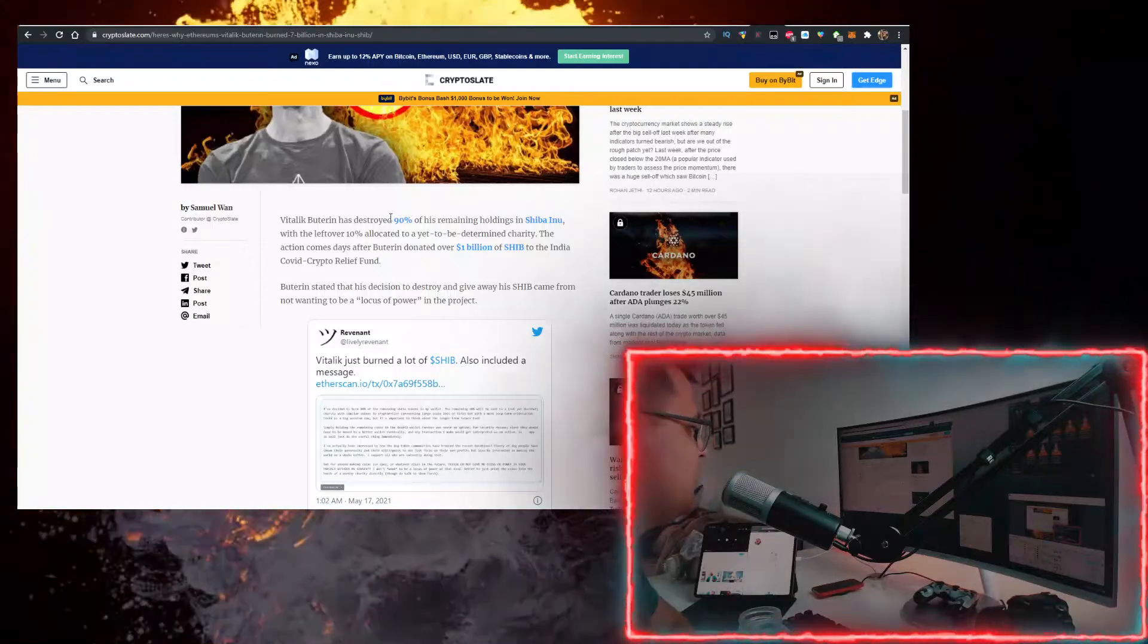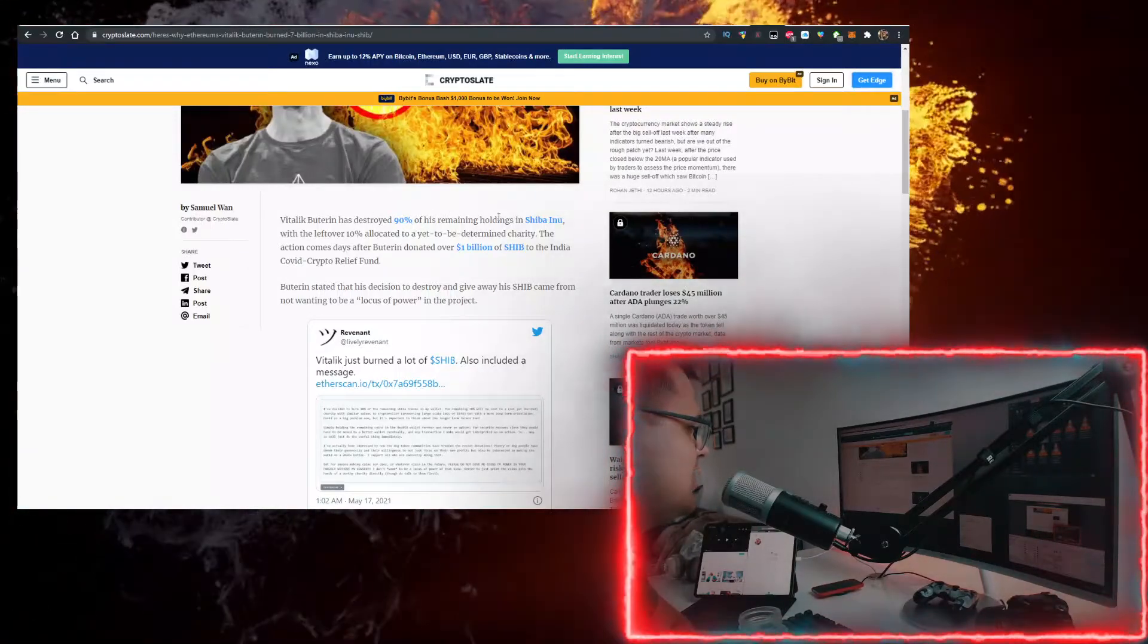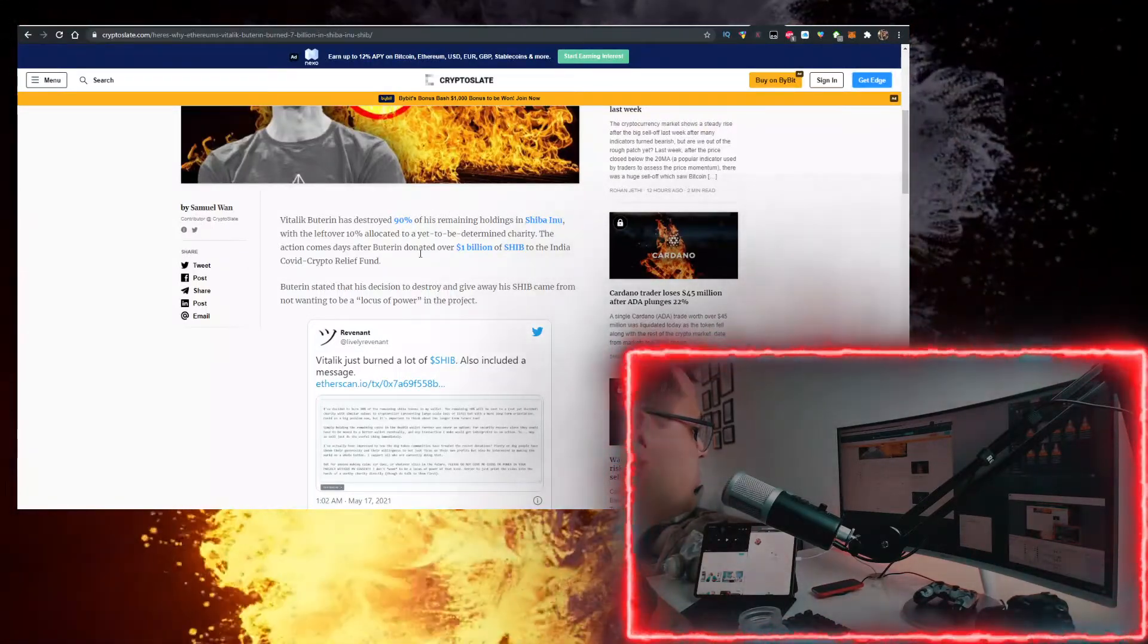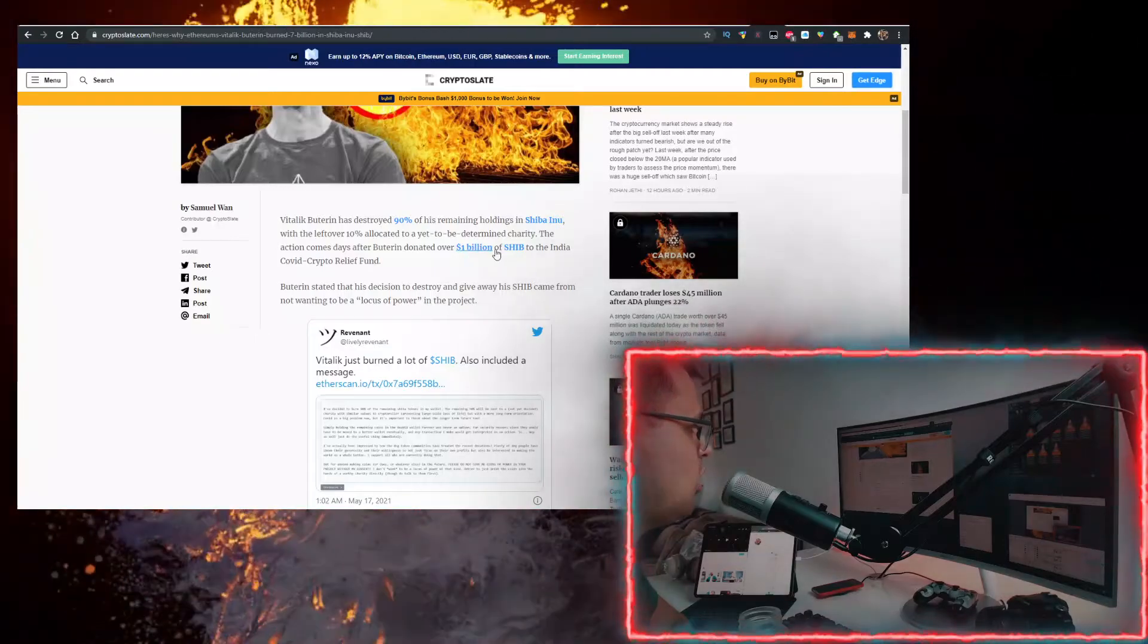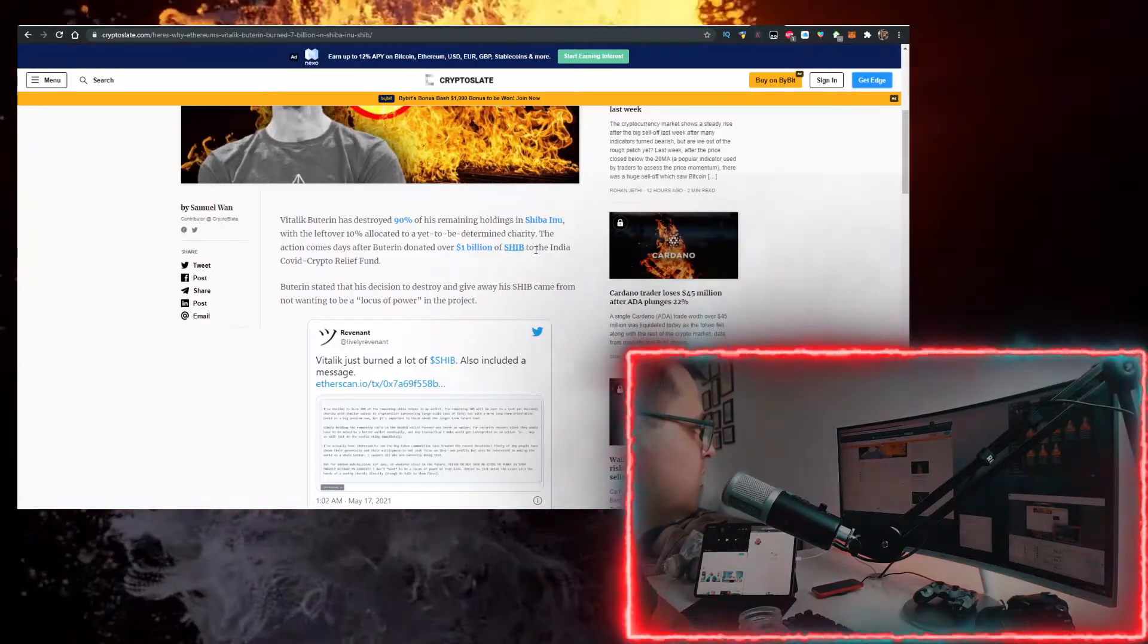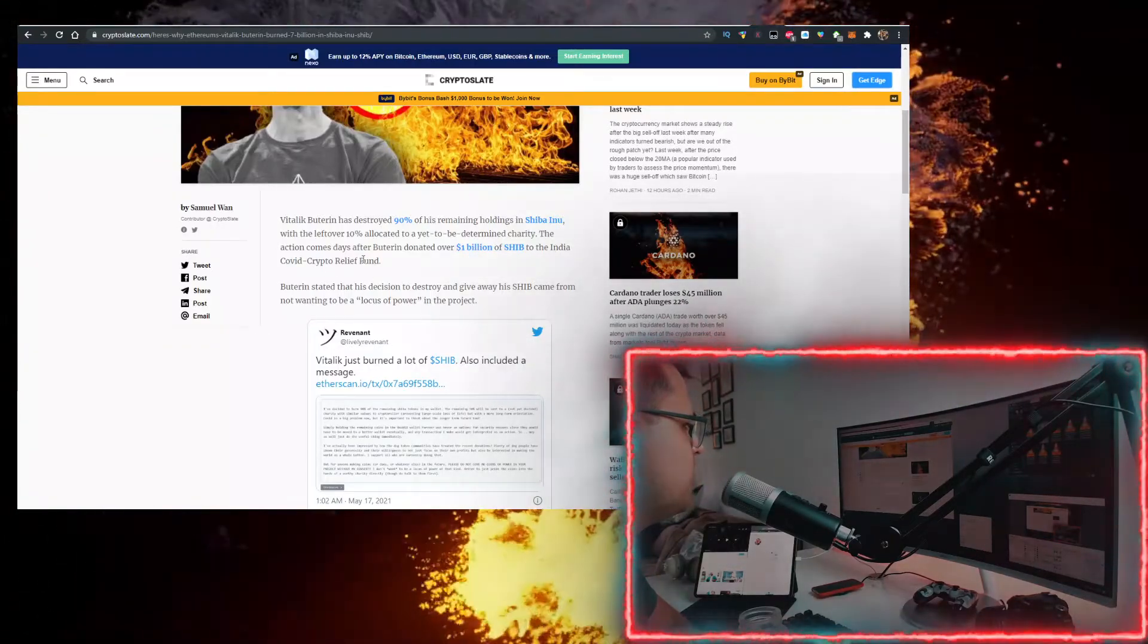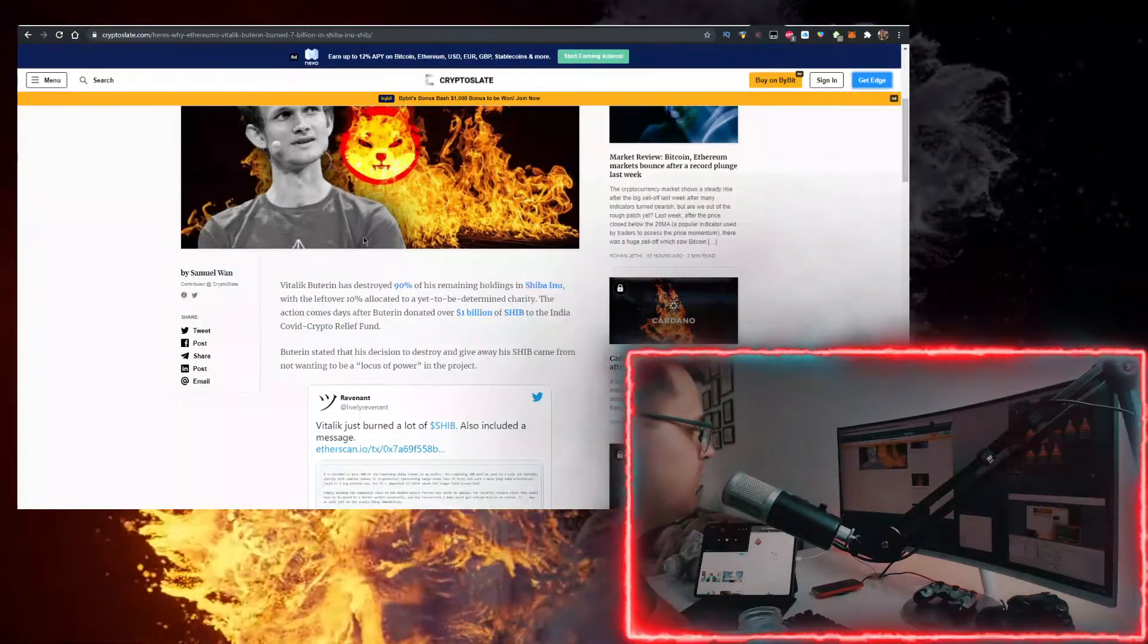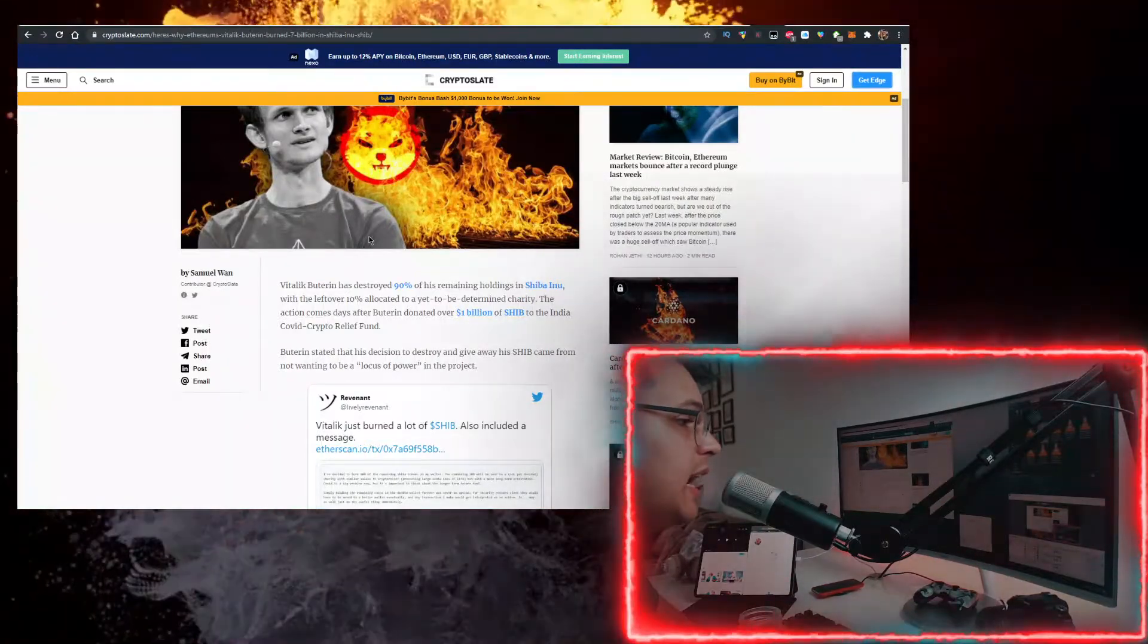Buterin has destroyed 90% of his remaining holdings in Shiba. He also donated over $1 billion of Shiba to the Indian COVID crypto relief fund. So it's a good guy, Buterin.